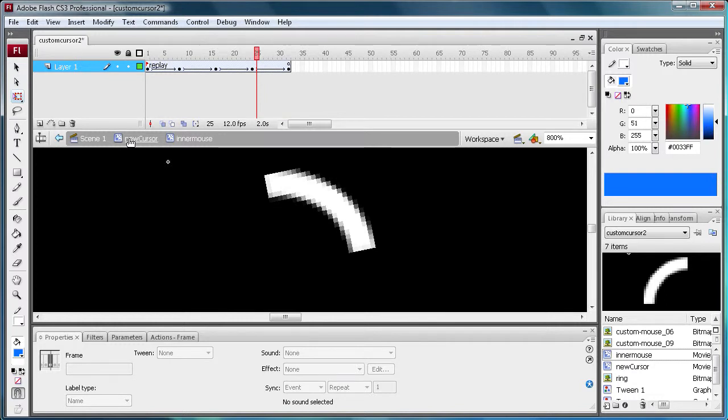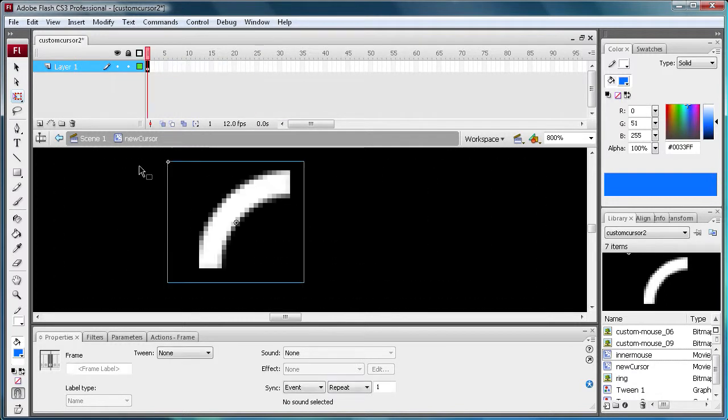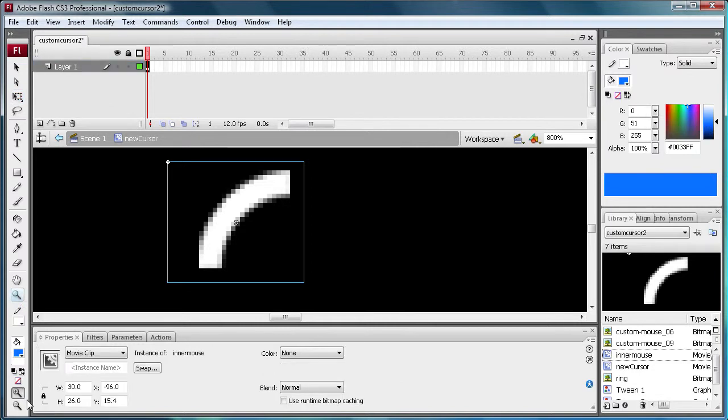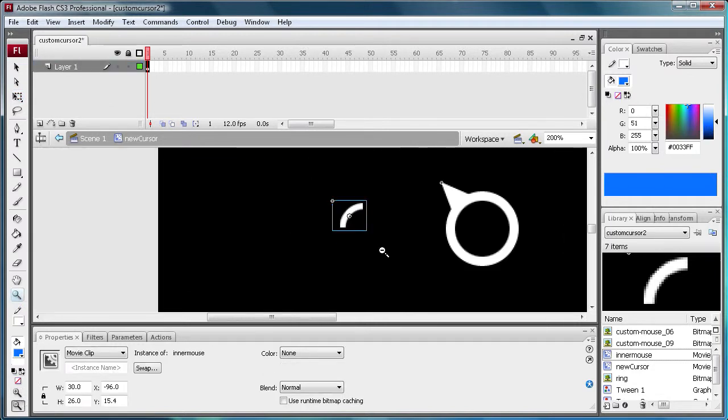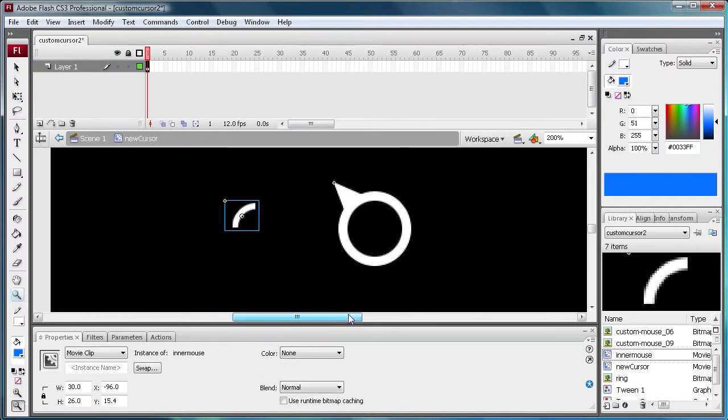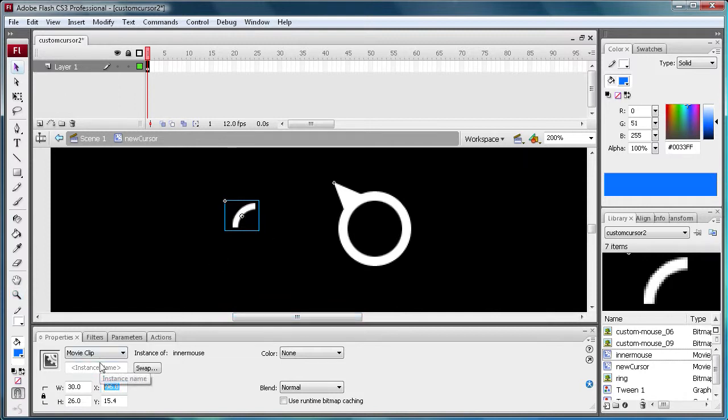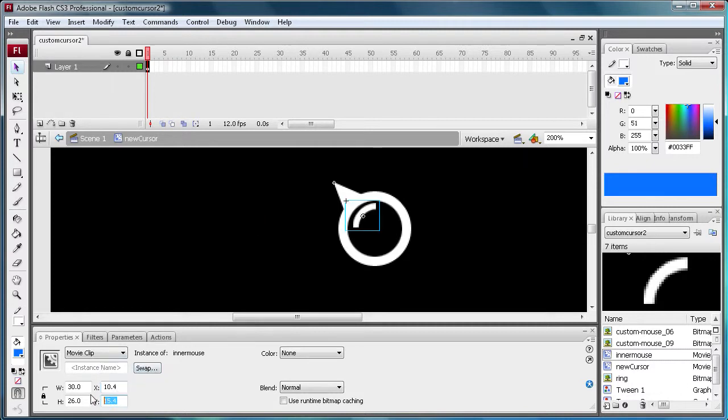So now we're going to go back to our new cursor part, and let's zoom out so we can see this a little better so we can see our ring here. And we're going to position this at another predetermined area. So we're going to do 10.4 and we're going to do 18.4. So there we go. So now when that rotates, it's going to go right inside of there.